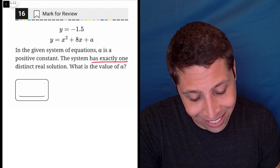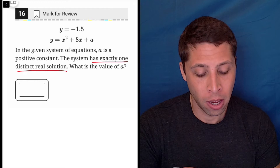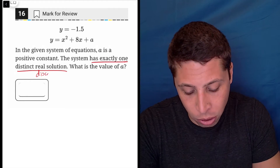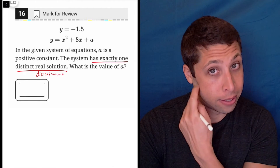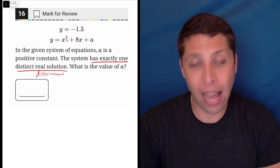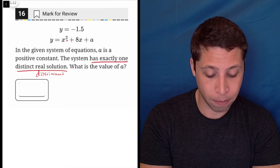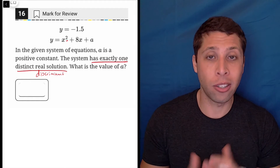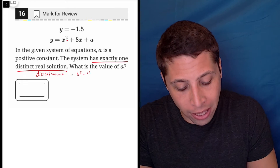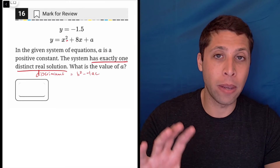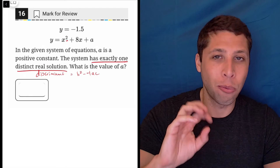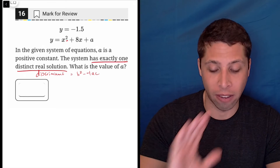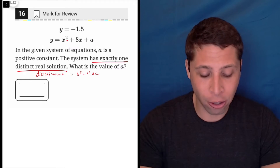When they say that this system has exactly one distinct real solution, that's a code telling me I'm going to need the concept of the discriminant, which we've used in another question already in this section. The fact that I have an x squared equation as part of this system tells me that in order to find how many times things intersect, I'm going to need to use the formula b squared minus 4ac. That tells me how many answers a quadratic equation has. I'll skip the background and go right to how it works.